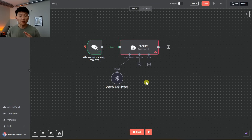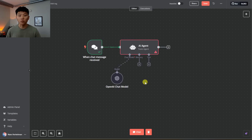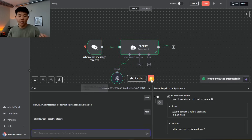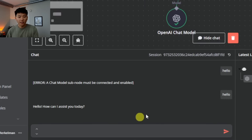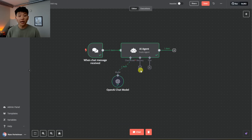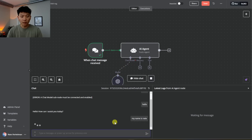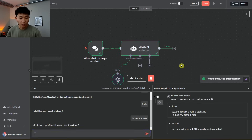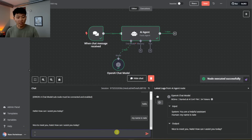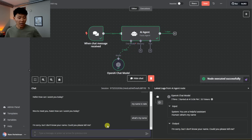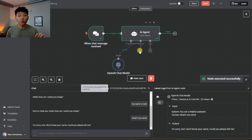If we click on chat and say hello, it's going to be able to respond because it has a brain. It said: Hello, how can I assist you today? Now let's try to add some memory. I'll tell the agent my name is Nate — it responds: Hi Nate, nice to meet you. Now I'll say: What's my name? And it's probably not going to know. It says: I'm sorry, but I don't know your name. So as you can see, it has no context of what we just talked about.